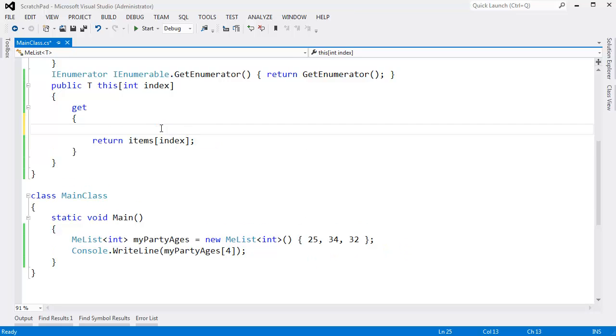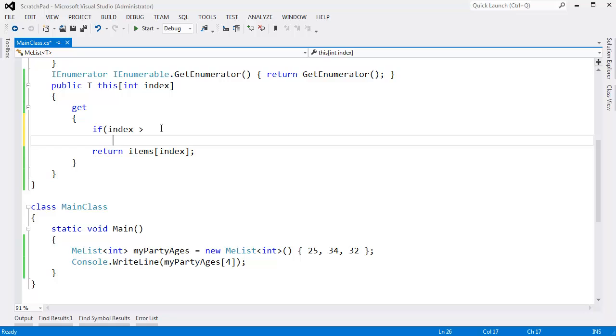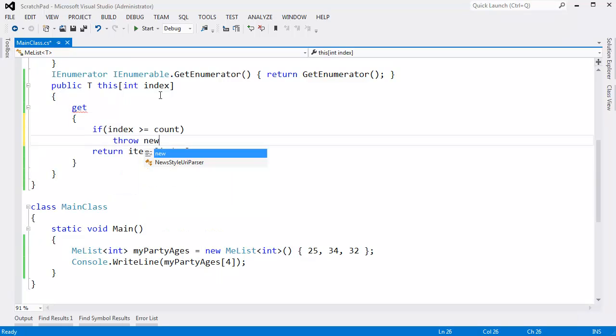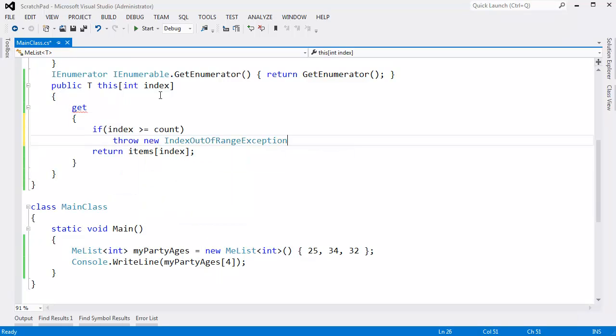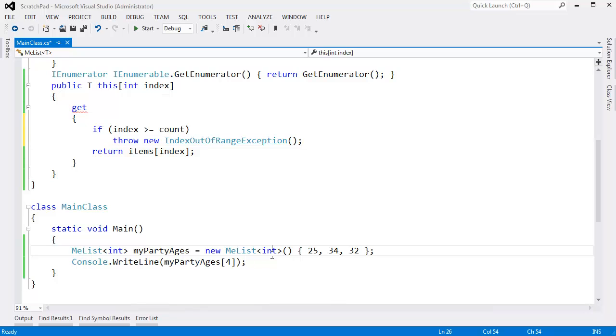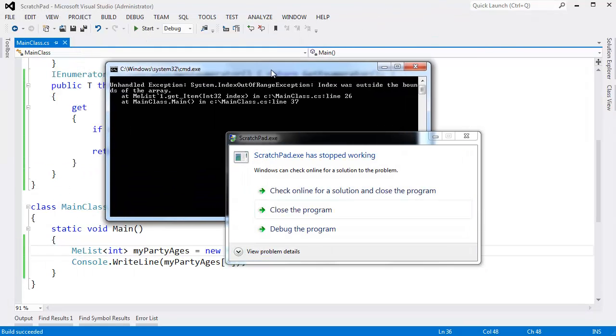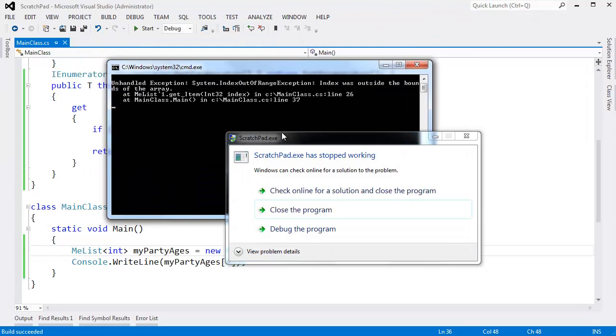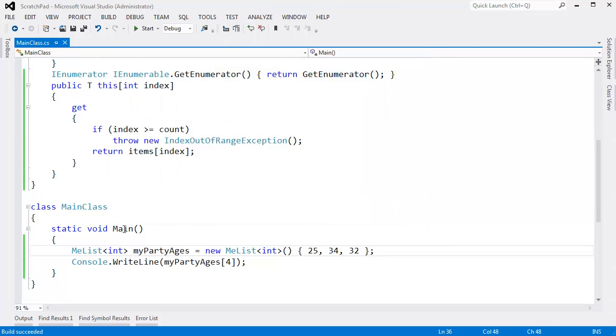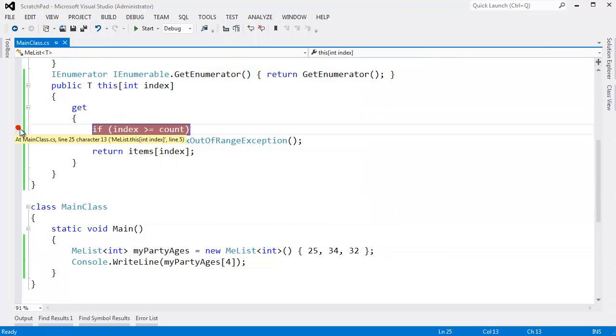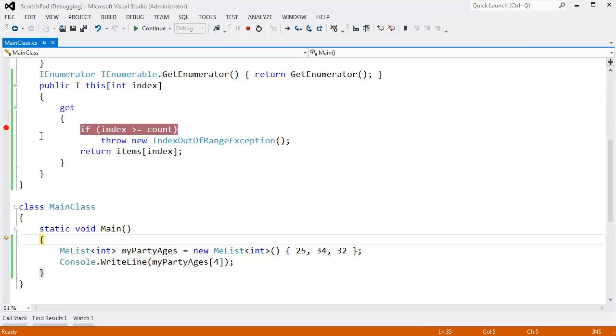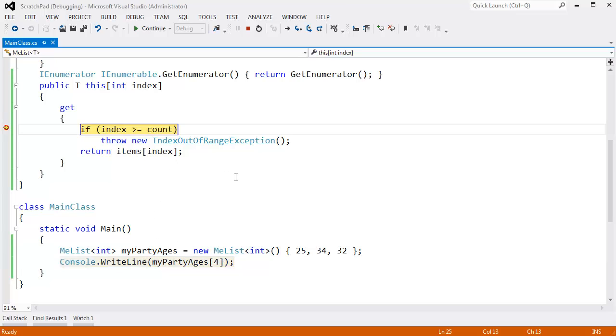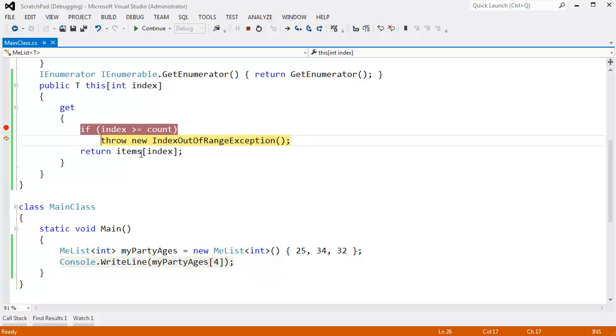So let's do a little check here and say if index is greater than or equal to the actual count of items that we're keeping track inside of our list, throw a new index out of range exception saying, so bad, so sad, sorry, you went too far. We can actually trace through this. Let me put a break point here, and I'll hit F10. Let's create our party ages me list. F10 on this. You can see our index is 4. We passed a 4 here, so then we get down to the throw.